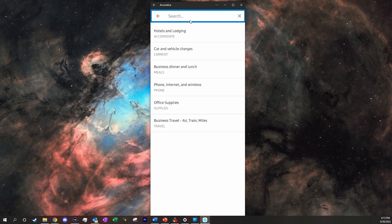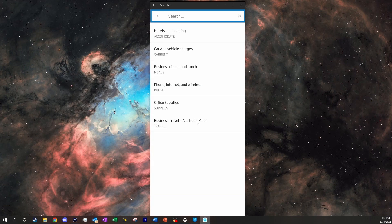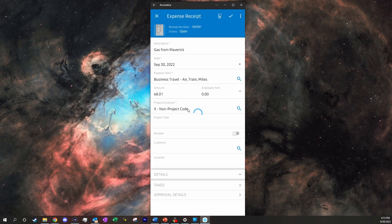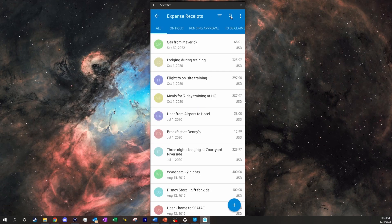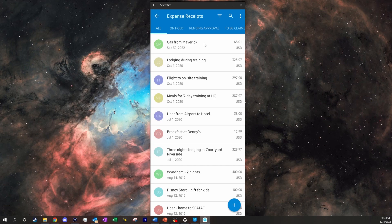Expense item, we can come in here and click on cars, or business travel, air train and miles. From here we can click on the check mark, it will send out our expense receipt, and we can see it's automatically updated right there.